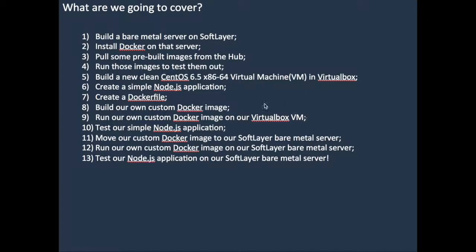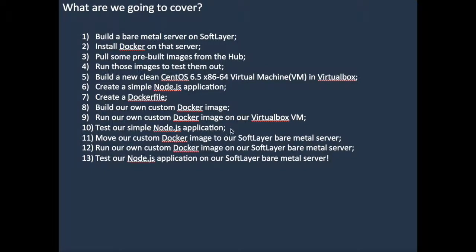So we were running a docker image on our CentOS virtual machine, and we tested out our Node.js application, and it did indeed respond to us. So then, we just tared up, we used docker save, and we saved the actual docker image we'd created in VirtualBox on our CentOS virtual machine, and we just tared up that image.